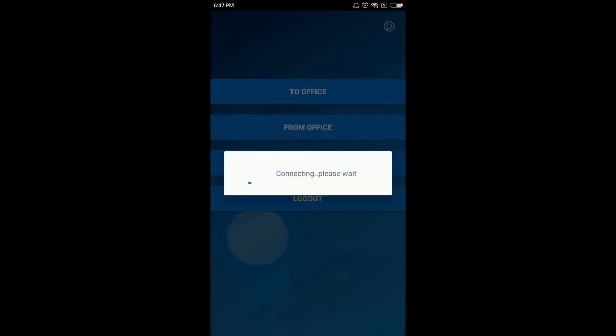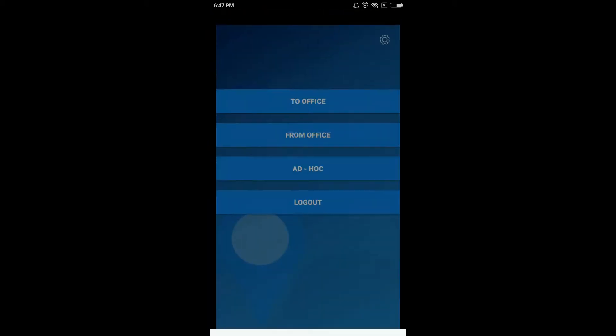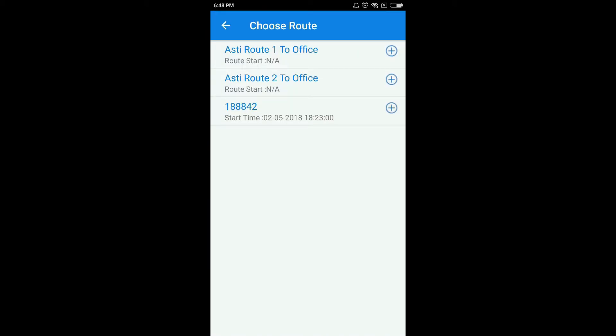When we go to To Office, here we can see Asti Route 1 To Office and Asti Route 2 Office — these two are my fixed schedules. At the last, we can see Trip ID 188842, which indicates your roster request.